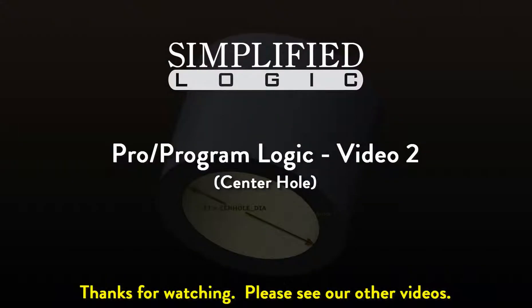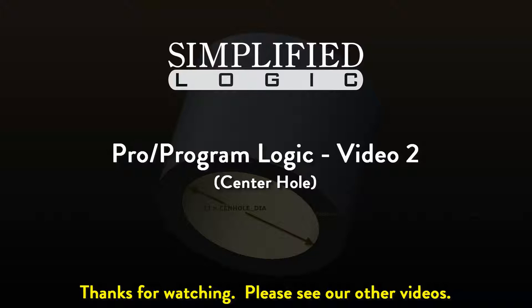Please check out other video tutorials from Simplified Logic, or visit our website at simplifiedlogic.com.